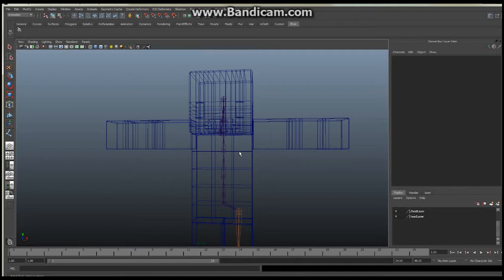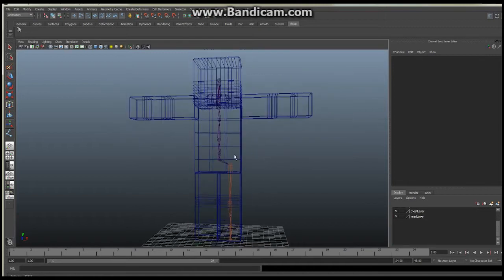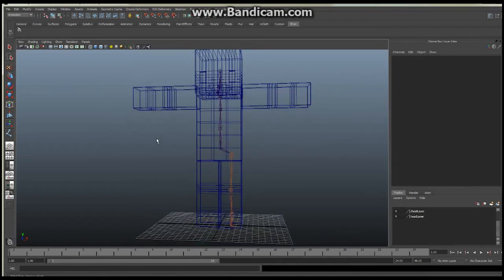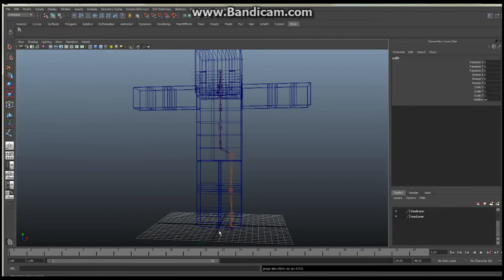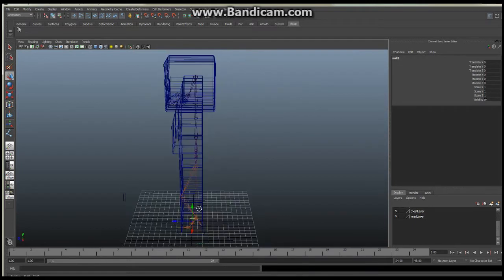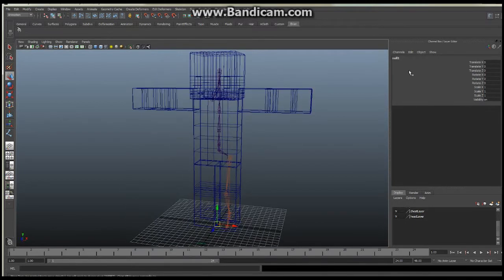It's going to be based on adjustment nodes and simple controls. First thing I'm going to do is make sure nothing is selected — I'll click off and say Edit > Group, which is going to create an empty group for me. It's right at the origin. I'm going to rename this immediately to adjustment root.